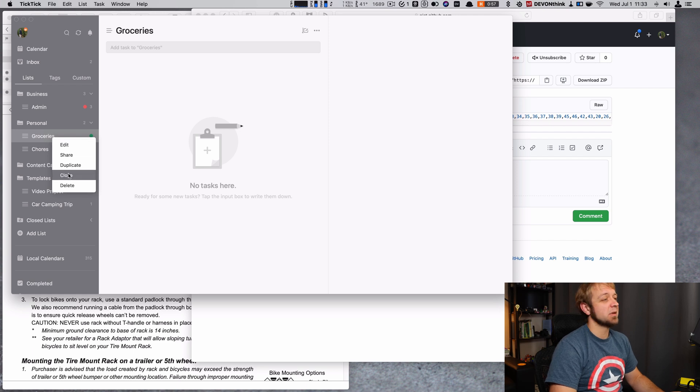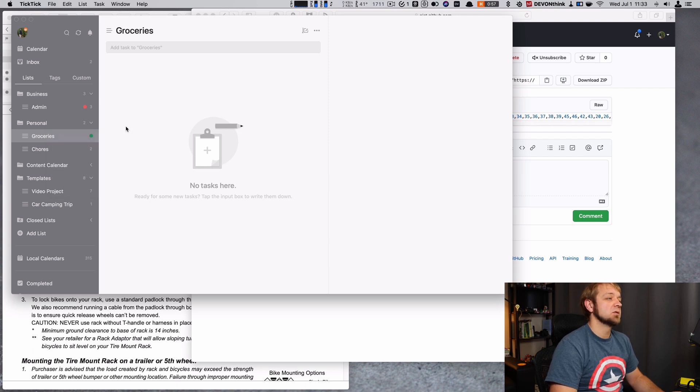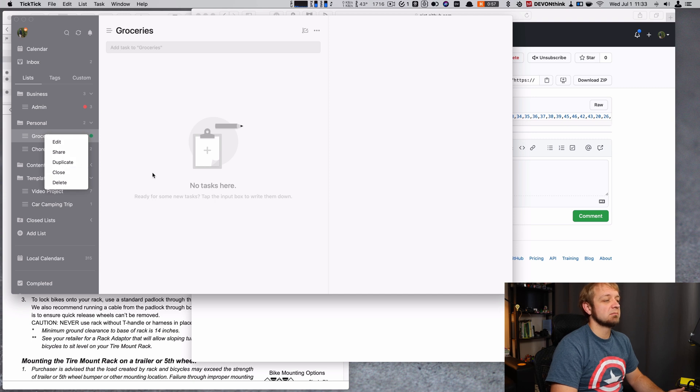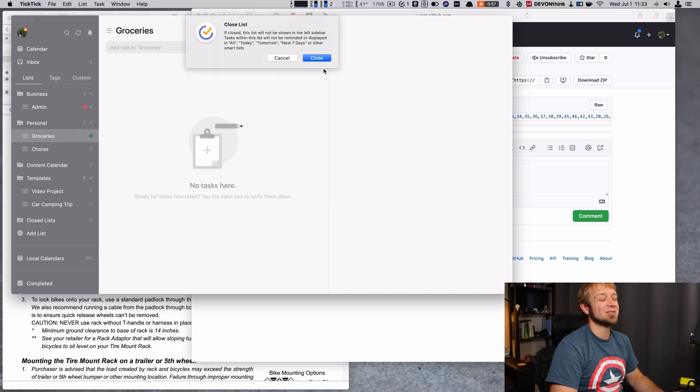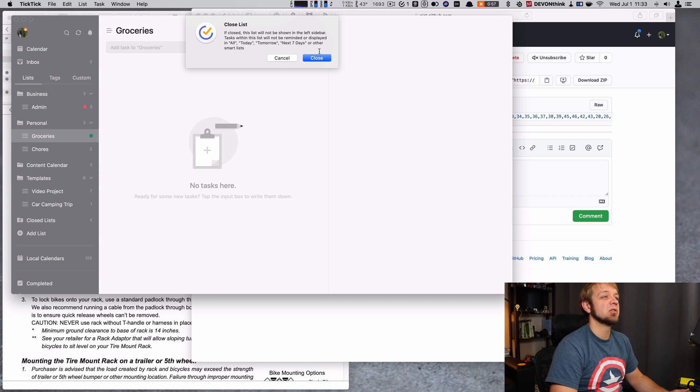It's actually simpler on Mac. Right click and close to archive it on Mac. Same thing. They're just gone. They're not around. If I hit close, I'm not actually going to close because this is my grocery list all the time.